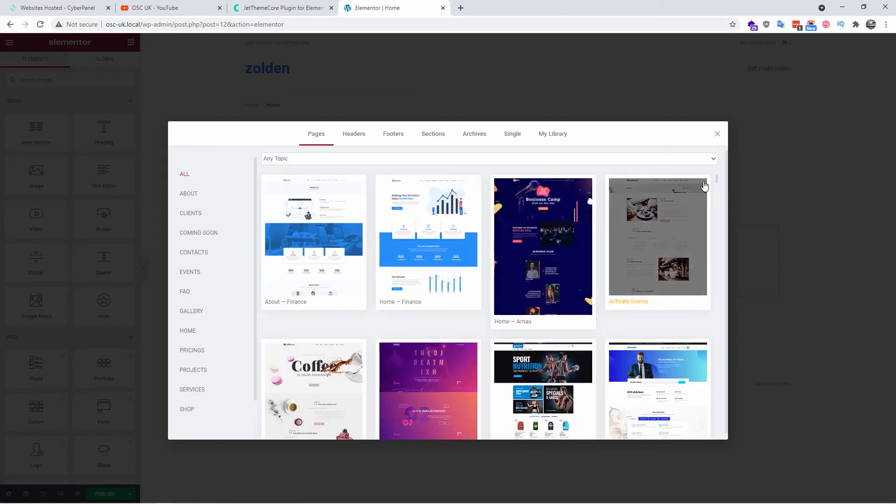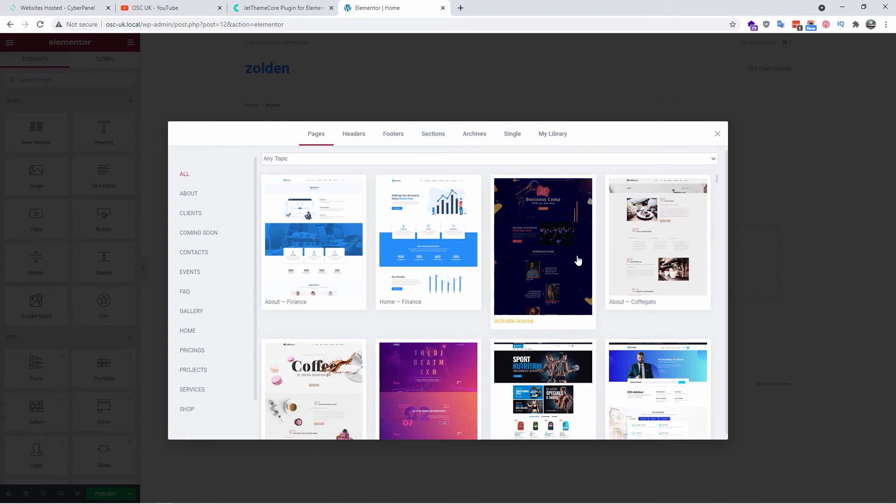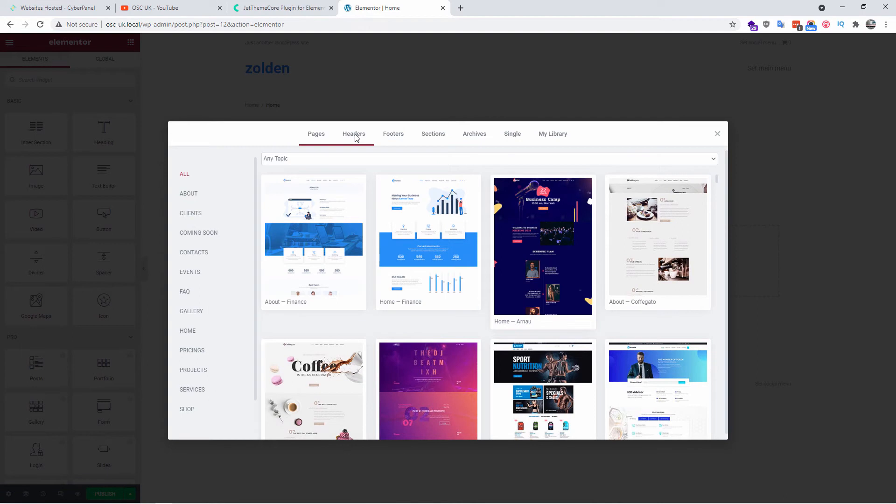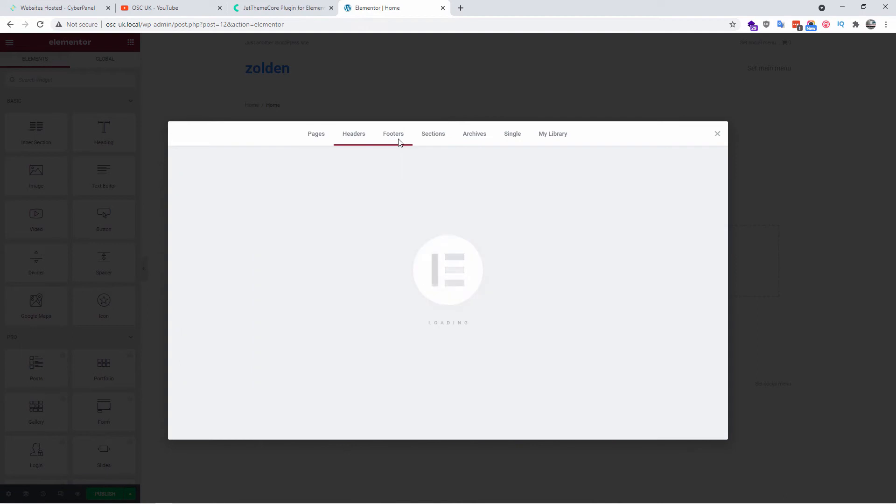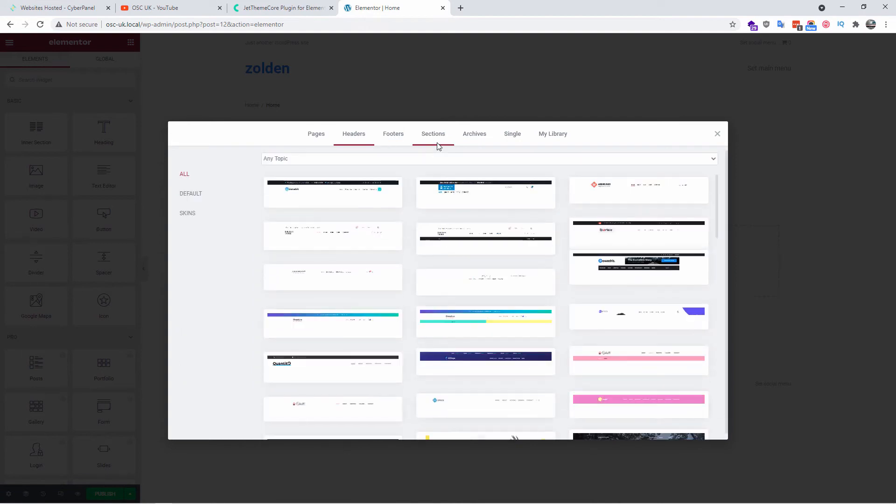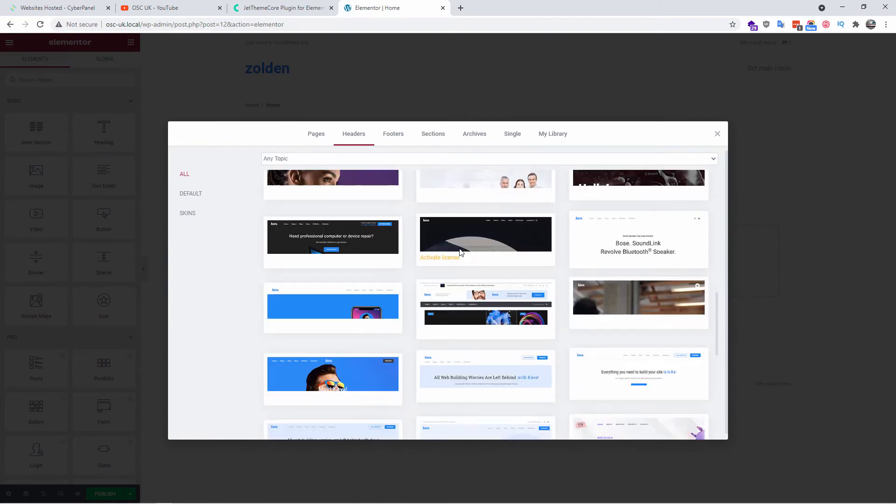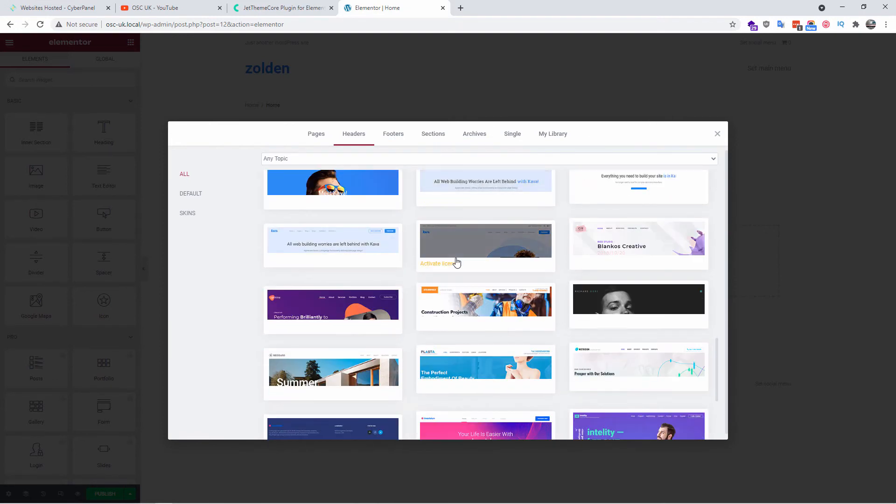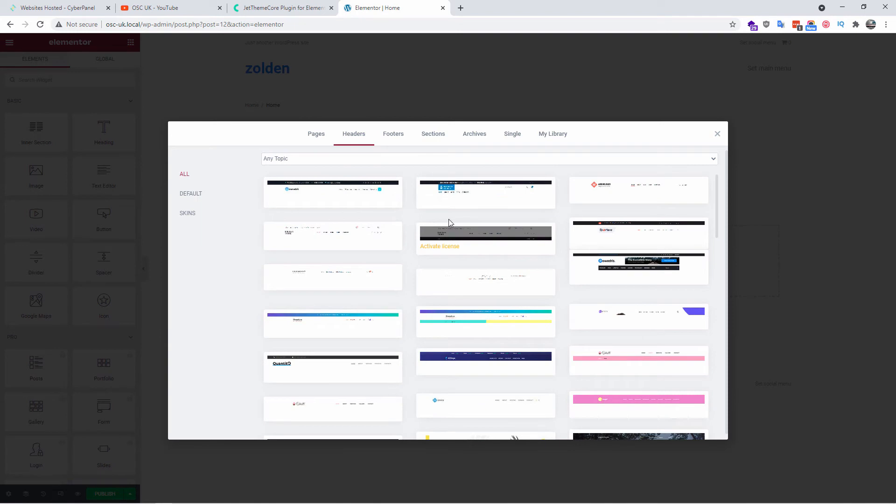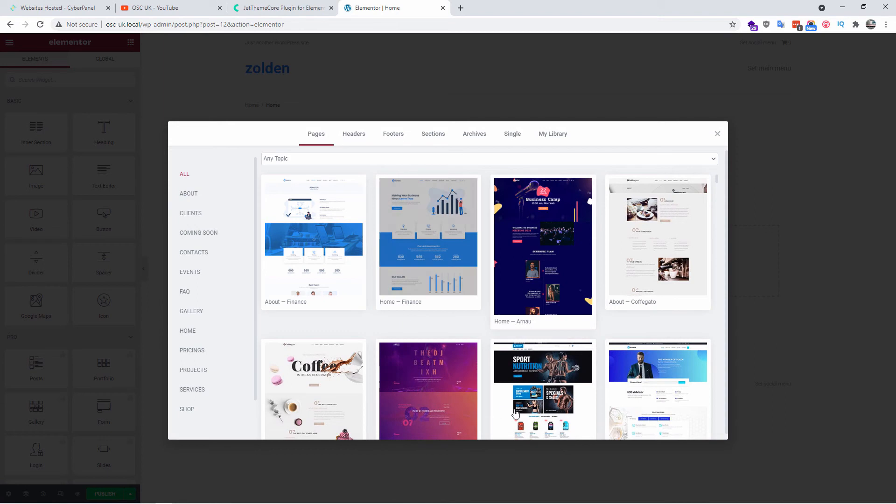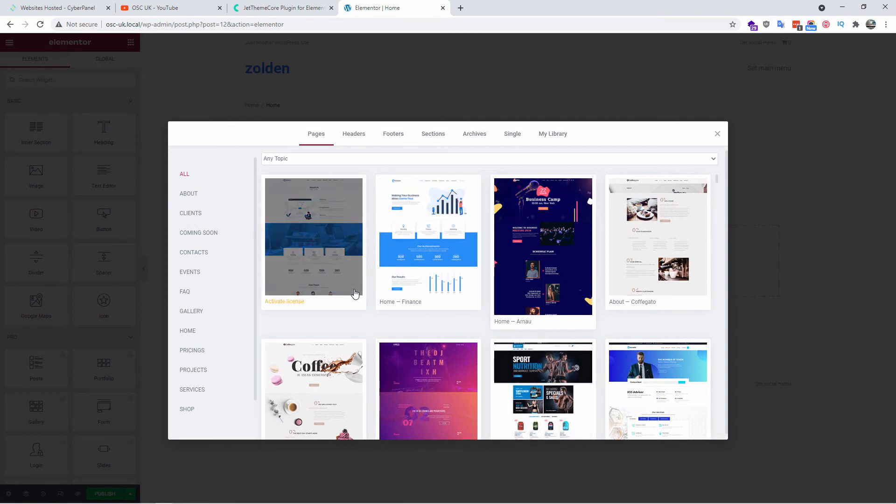And here I can get started with ready-made single pages and full sites. I also got headers, footers, sections, archive, single pages, and you can have your own library as well. As you can see here, we got ready-made sections or you can go and just have ready-made pages with all the sections needed to import it. It's quite simple.